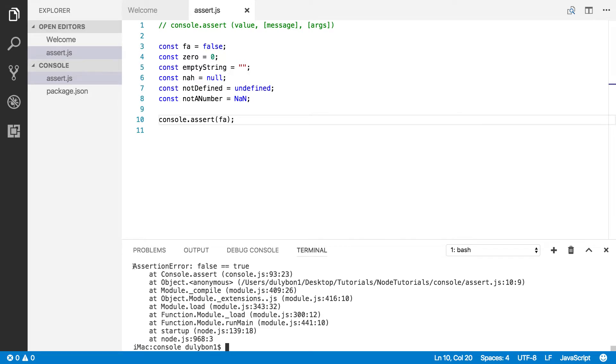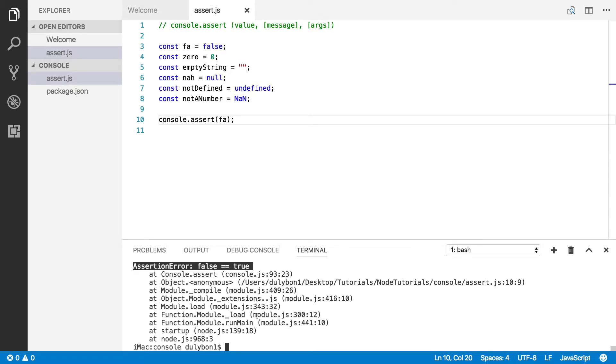All right. So what it's telling us is there is an assertion error. We asserted that false would be true, but it is not. So the execution of the program stops. All right, so that's how it will behave.